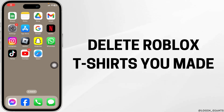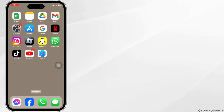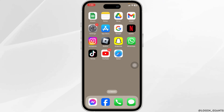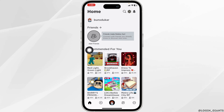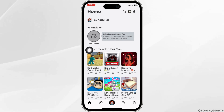How to delete Roblox t-shirts you made. Launch your Roblox app and make sure you have already logged into your account. You will land on the home page.